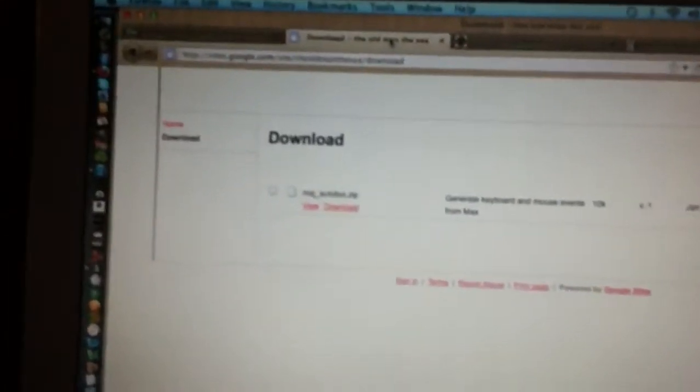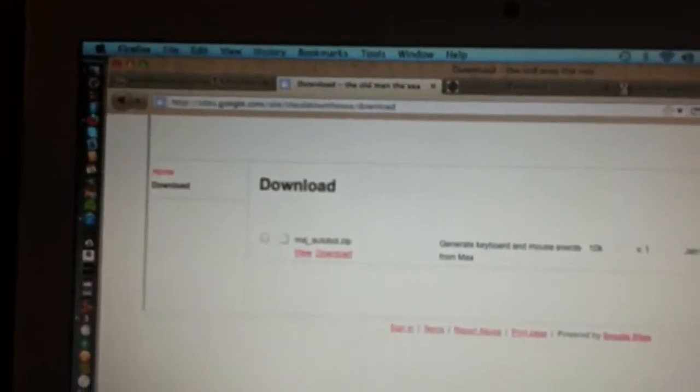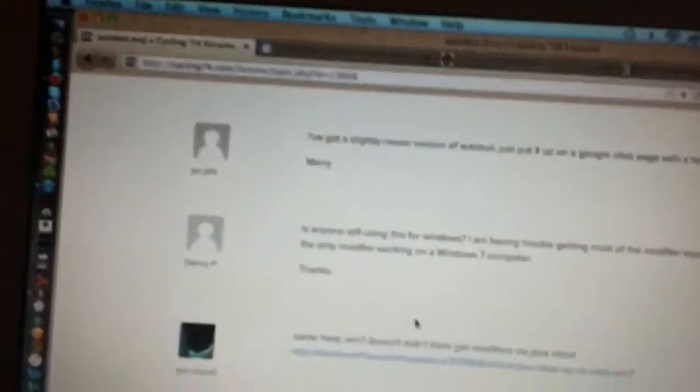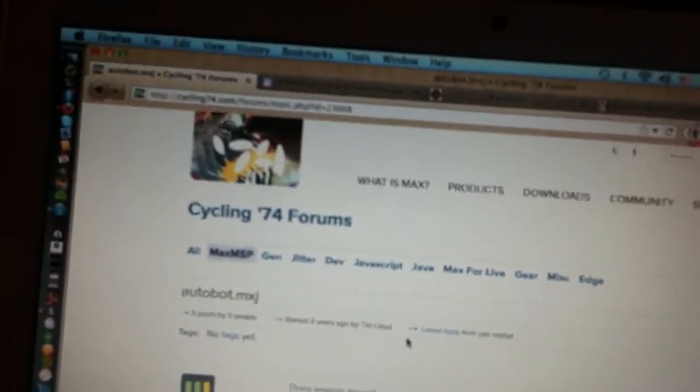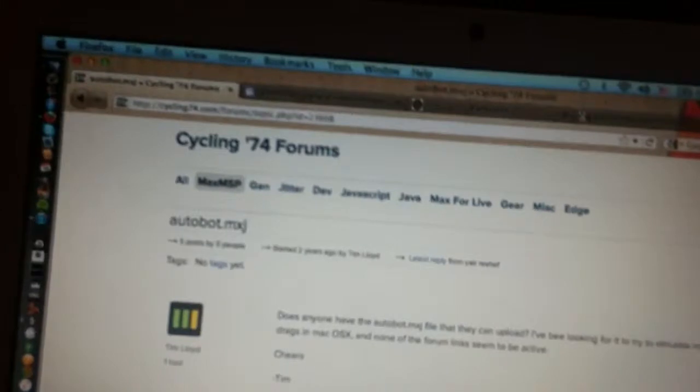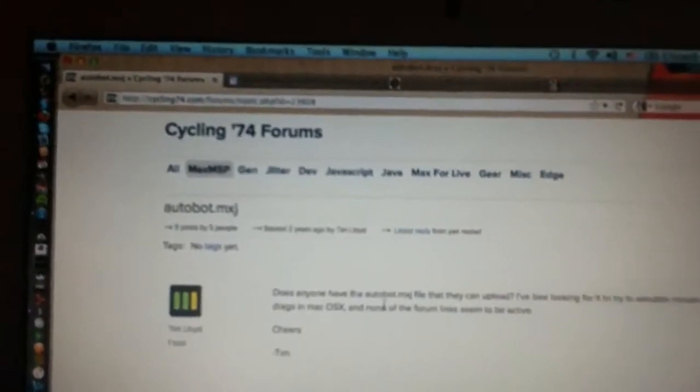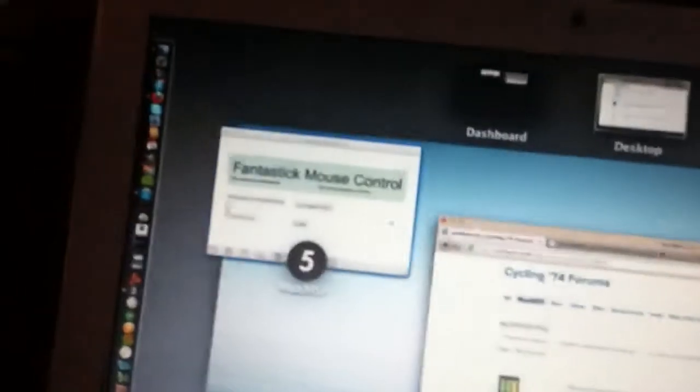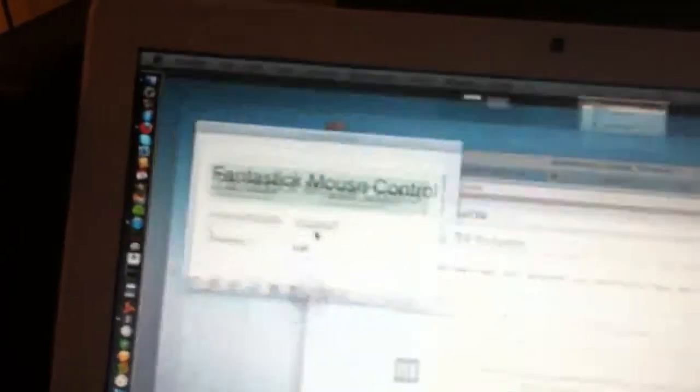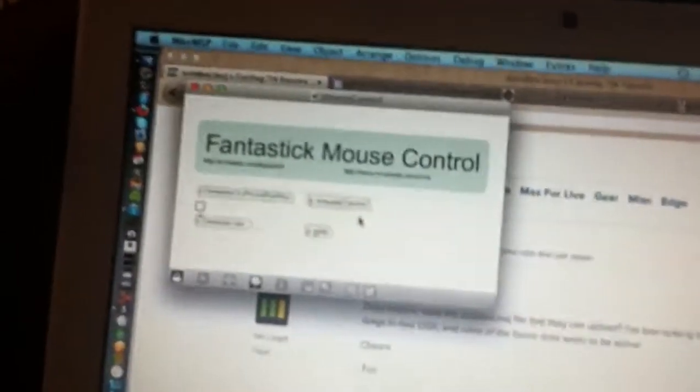And I also used MaxMSP and I found this on the forums - it's something called Autobot, it's a Java object. I don't know who created it. If you did create it, speak up, I want to give you credit for this.